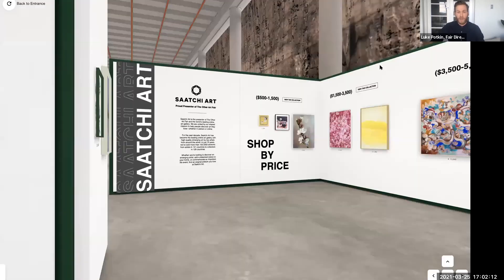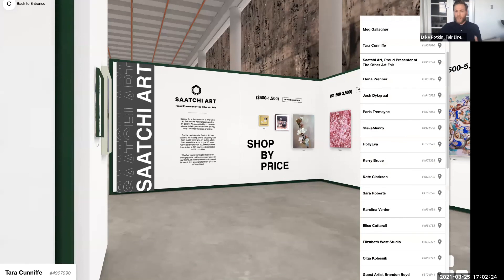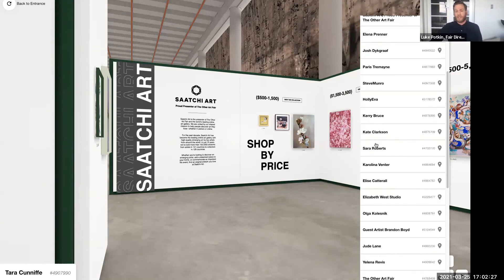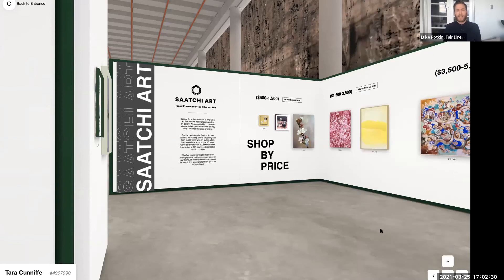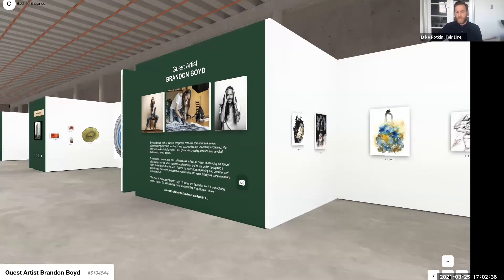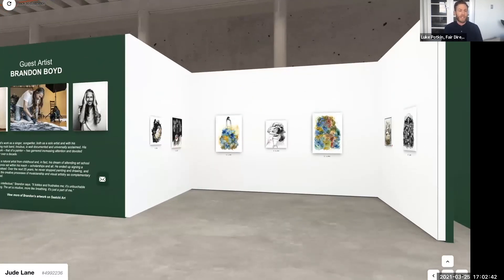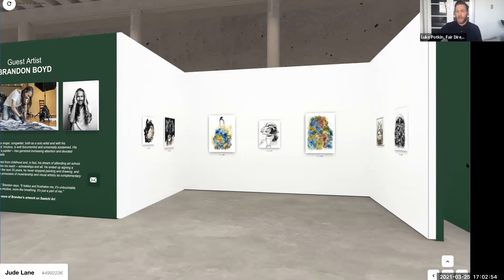Saatchi Art have created their own space with collections organized by price, so you can find art that you love at a price you can afford — a really exciting way to see different artists displayed together. We also have our guest artist Brandon Boyd in room three. He's the lead singer of Incubus and showed his work in Australia for the very first time last weekend at the Other Art Fair. You can still check out and buy his available work, and tomorrow he'll be doing an ask-me-anything feature answering questions from visitors.